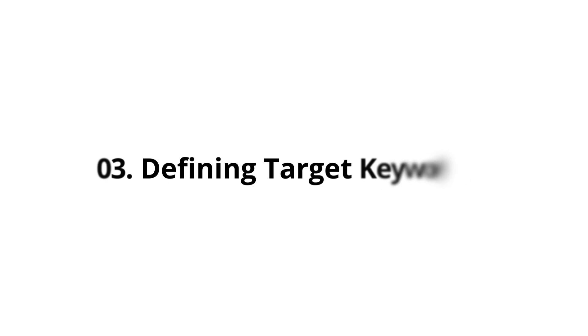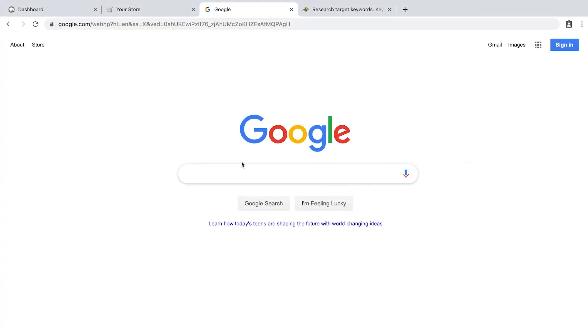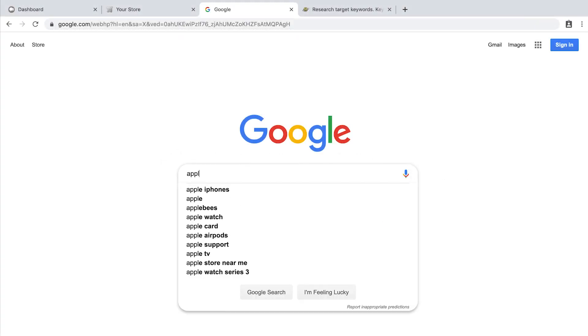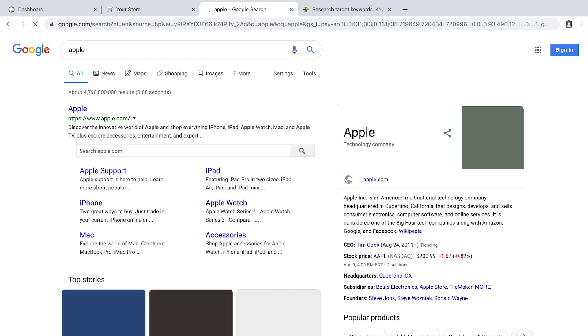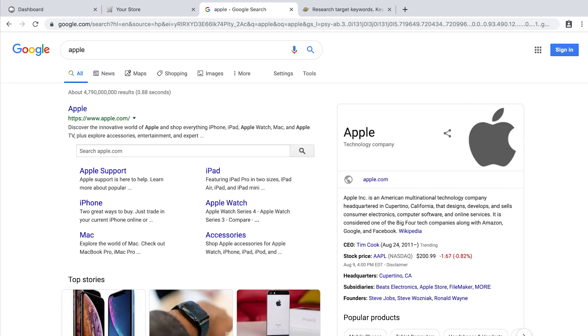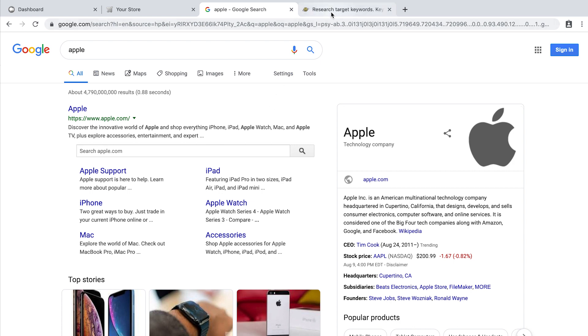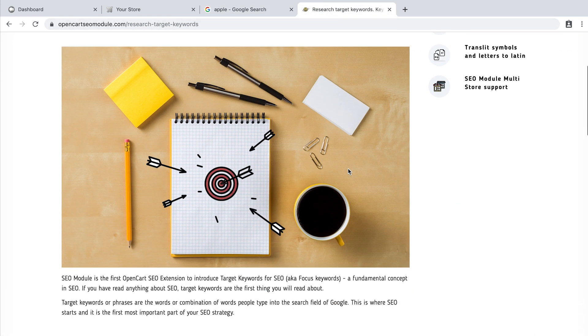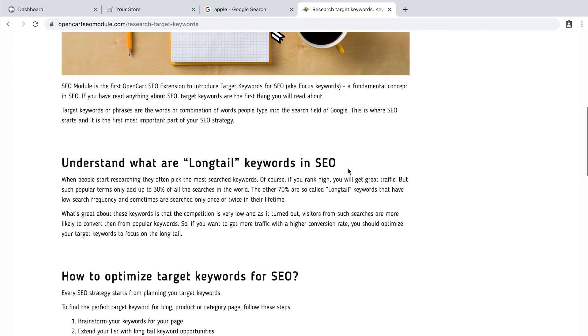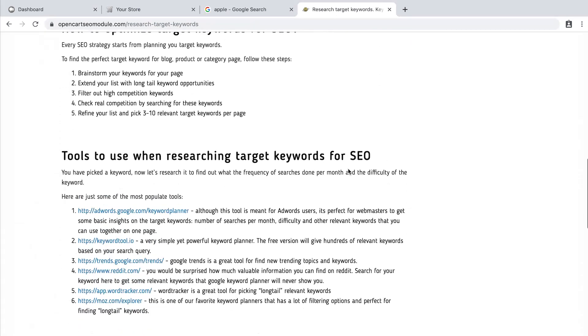Defining target keywords. A target keyword is one word or a phrase that best summarizes your page. This is what you hope people will type into a search engine to find the page. If you want to learn more, you can read this post. I will leave a link in the description below.